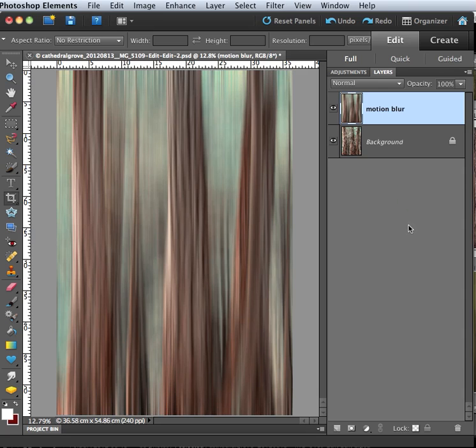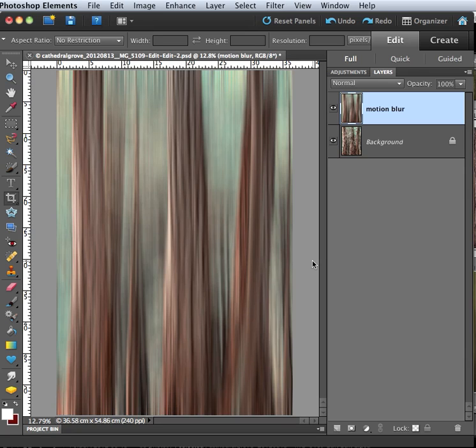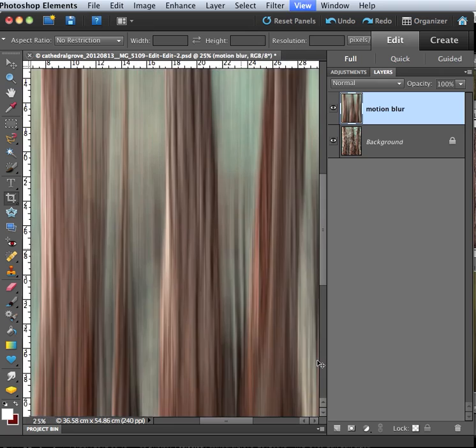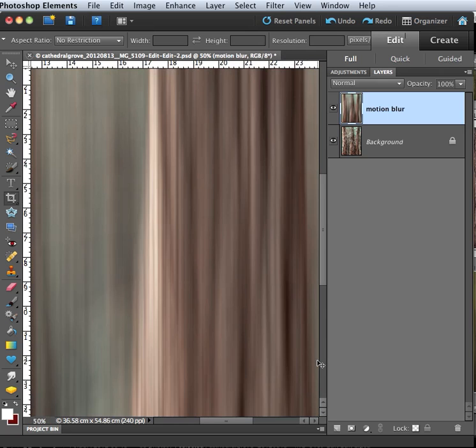Now what I want to show you is that while this mimics a panning technique that you could do in camera, I find I can always tell when someone has done this in Photoshop because the edges of the image don't look right. So I'm going to zoom in to 100% here to show you what I mean.